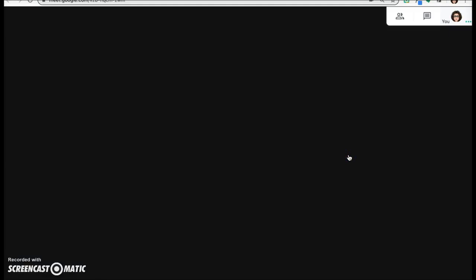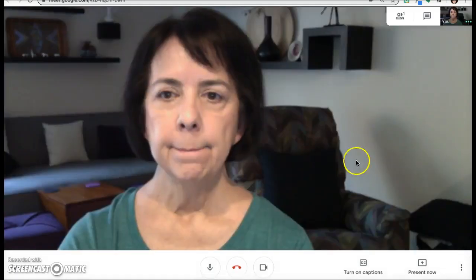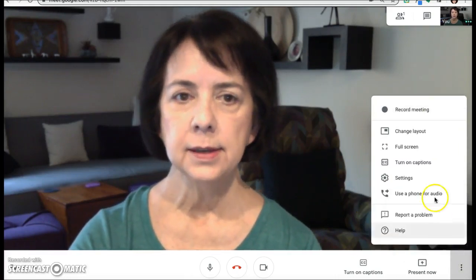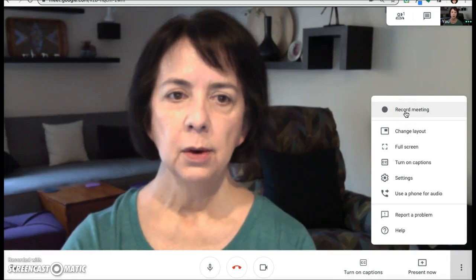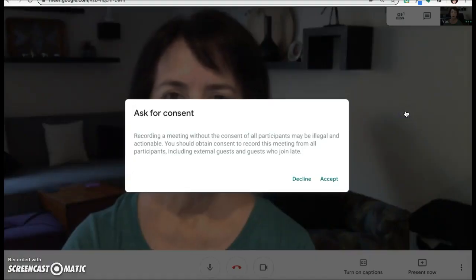Click on join now and you'll be the only one in the hangout at this time. Click on these three dots and click on recording.